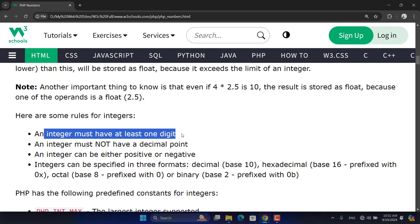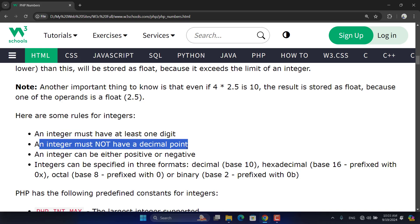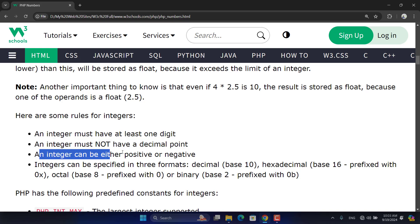Some rules for integers: an integer must have at least one digit; an integer must not have a decimal point, as it is a whole number; an integer can be either positive or negative — it's signed. There are two types of numbers generally: signed and unsigned. In strict type languages like Java, when you define an unsigned integer data type, it will not accept negative numbers.